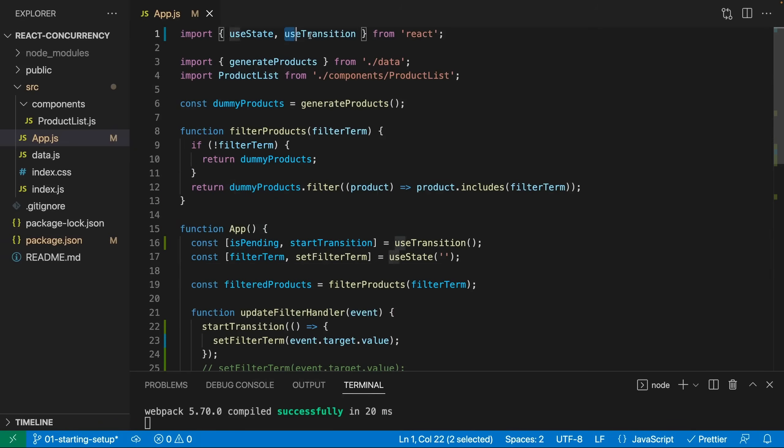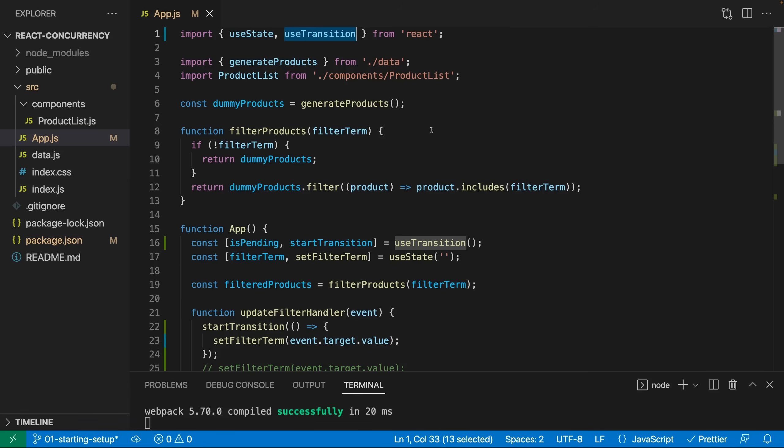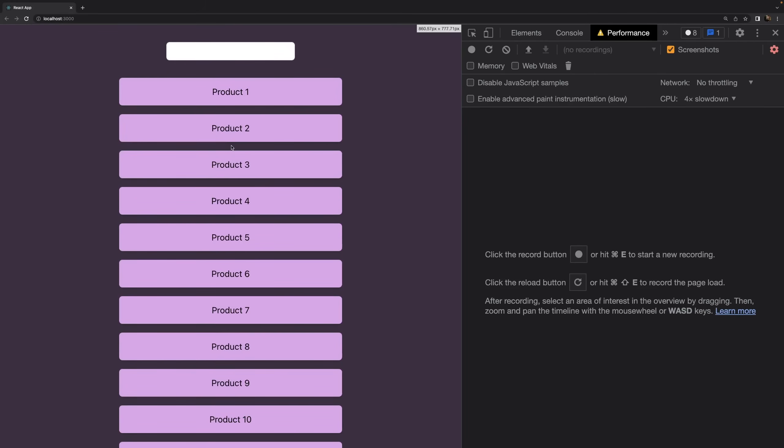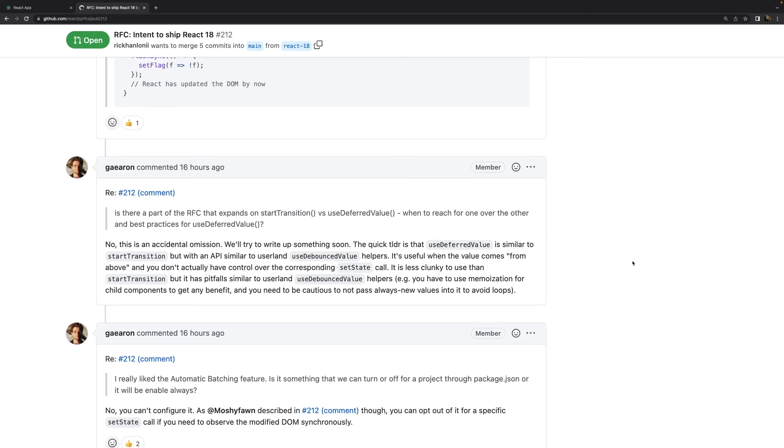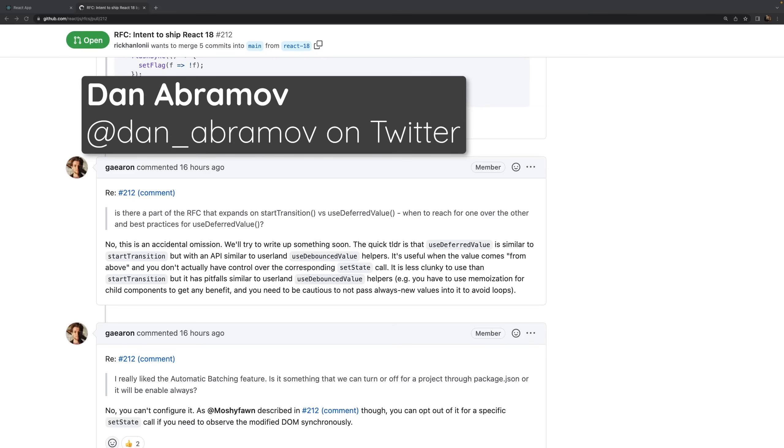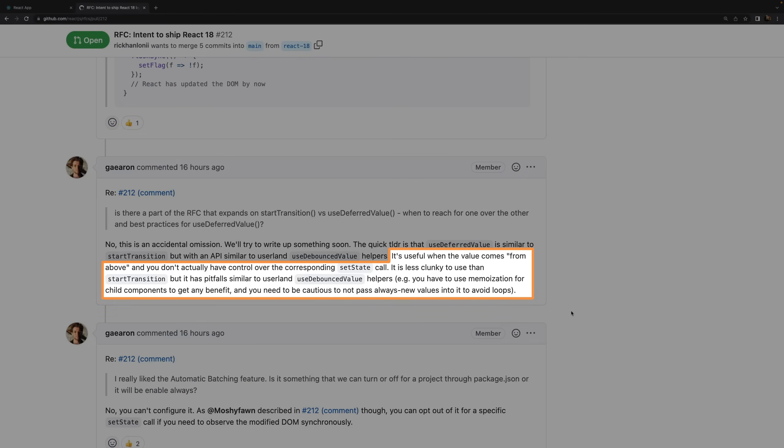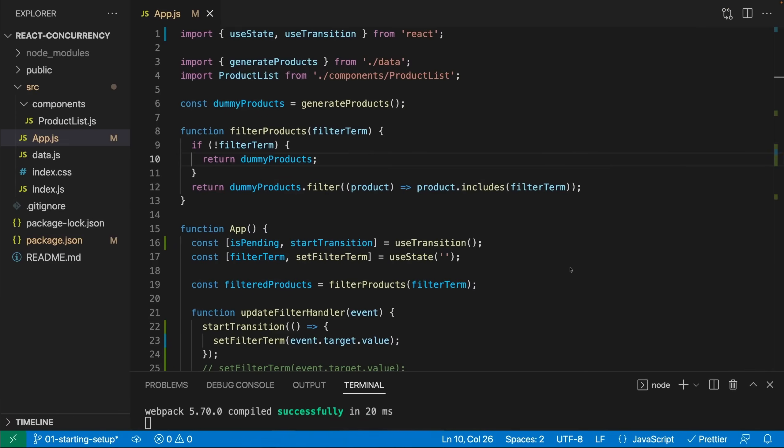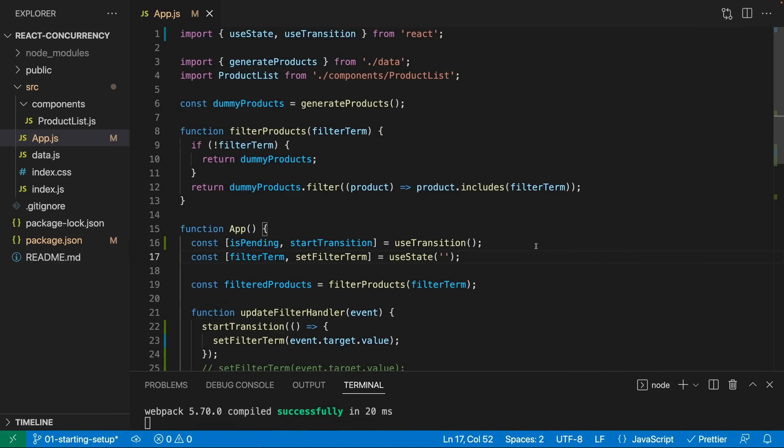Now React 18 did not just introduce useTransition and startTransition, but also useDeferredValue. And useDeferredValue is also related to this concurrency feature and to this kind of problem we have here with a laggy user interface. Now useDeferredValue is used in a slightly different way though. According to a React team member, Dan Abramov, who you should absolutely follow on Twitter, by the way, if you want to get the latest insights and information about React. According to him, useDeferredValue is mainly useful when the value comes from above and you don't actually have control over the corresponding set state call. If it would, for example, be coming from some third party library or some package that's doing that for you. Of course, in this demo app, we do have control, but we can still simulate that we don't have control.